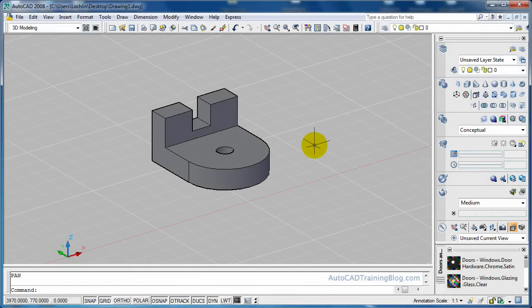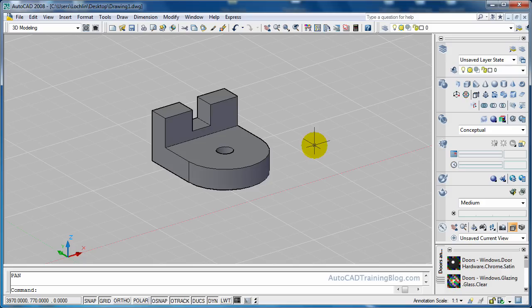G'day everyone, this is Lachlan Black from AutocadTrainingBlog.com and I've got for you today another tutorial straight from the guys at dailyautocad.com and this one here is positioning entities.